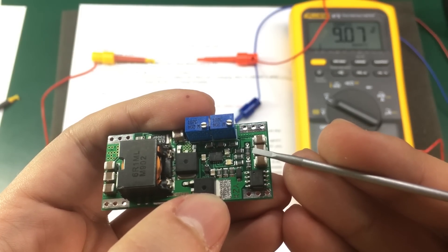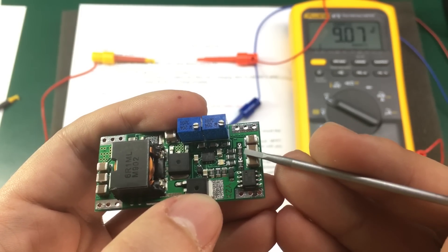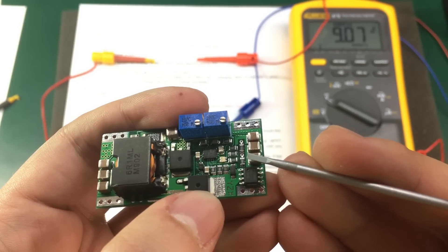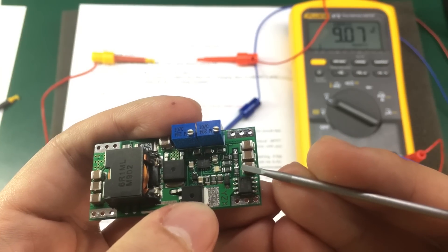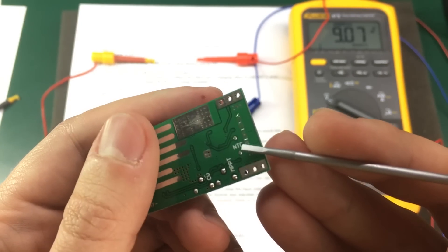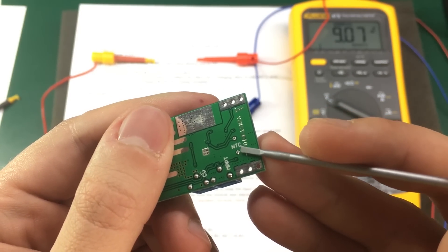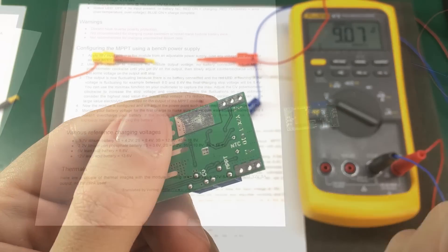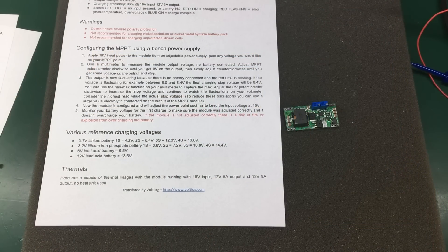You also get two small pads for soldering in a 10K thermistor for the battery over temperature protection. But you'll have to read the datasheet for the exact details on that feature.